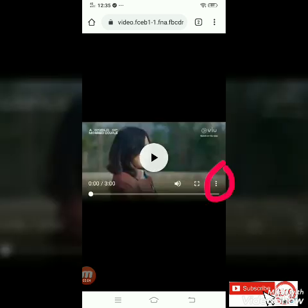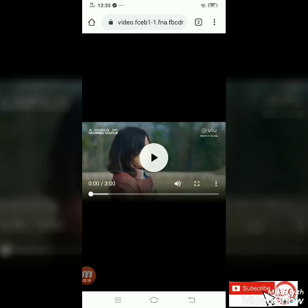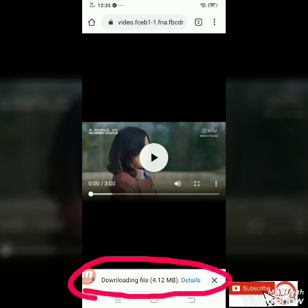Click natin yung video — ayun. So wait lang natin. Nakikita nyo may three dots tayong nakikita sa video — click mo ito — three dots na ito. May option na tayong download. Click mo yung download. Ayan na — downloading file. Nagda-download na siya. It will automatically save to your mobile phone.